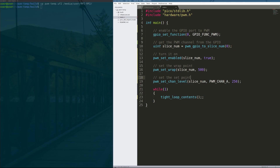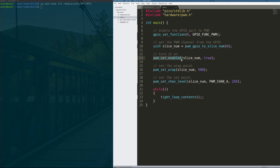To do this in C, it's surprisingly simple with the Raspberry Pi Pico SDK. On line 7, we choose pin 0 — the top-left GPIO pin — and tell it to go into GPIO function pulse width modulation. Then we extract which PWM channel we'll use from that pin using a function that takes the pin number and returns the slice number. We enable PWM on that channel by setting the slice number to true. Then we set our PWM wrap point — the counter value at which the PWM scheme wraps back around. Finally, we set the channel level of channel A to 250. This gives us a PWM period of 4 microseconds and a 50% duty cycle.